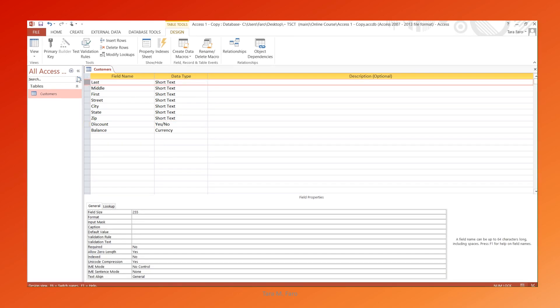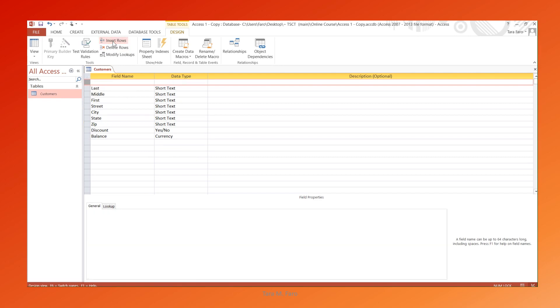Let's create a new field called Customer Number as a primary key. To set the primary key, use the button on the Design ribbon or right-click.